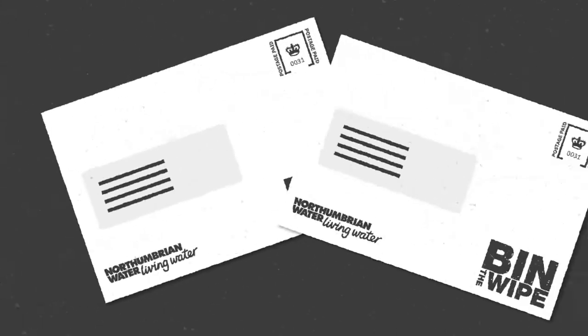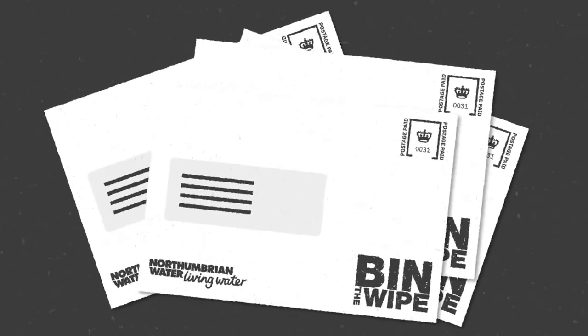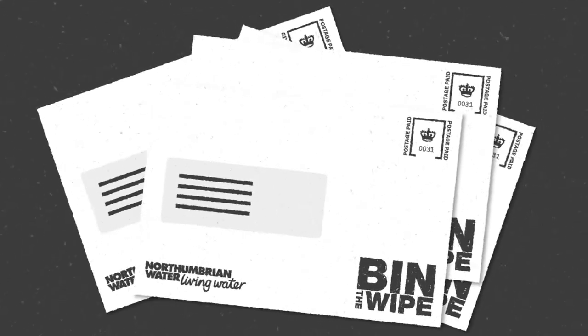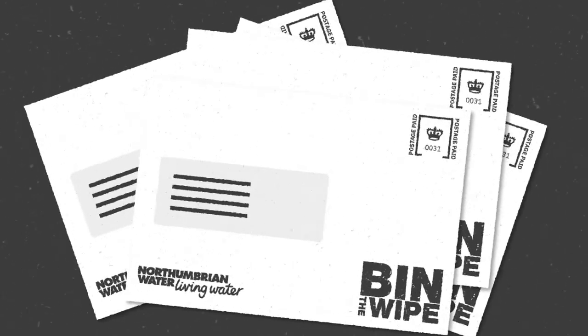They then arrange a letter to be sent out to all households in this area with a warning that wipes block sewerage pipes and cause flooding in your home, your garden, and can damage the environment.